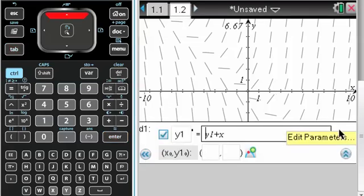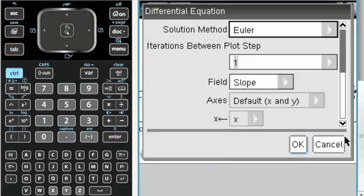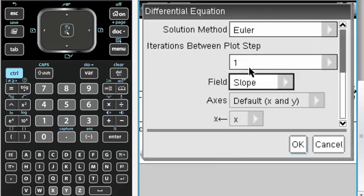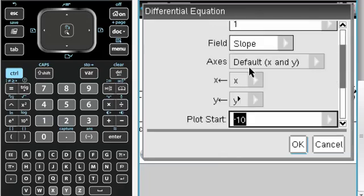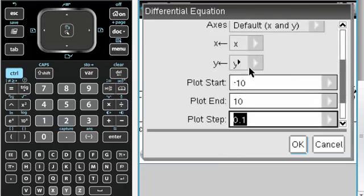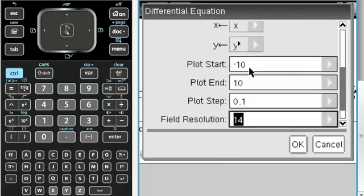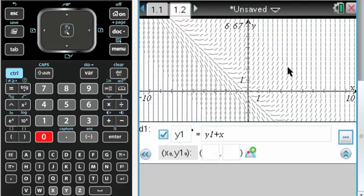If I go back up again over here, edit parameters. So the one thing that you would maybe want to change is field resolution. I'm going to make it 50. Let's see what happens.